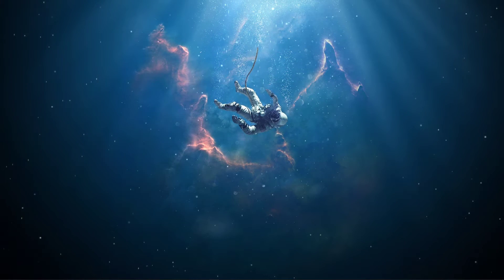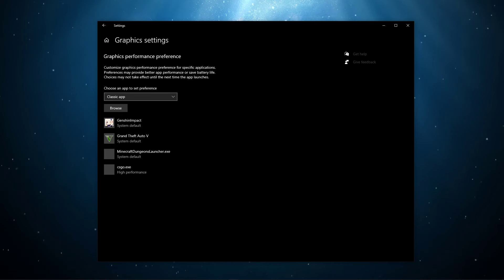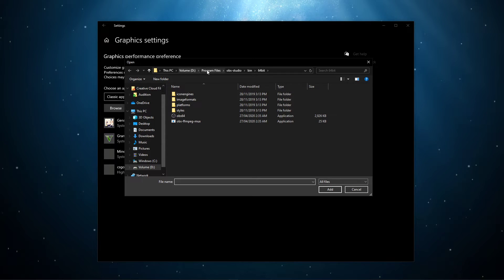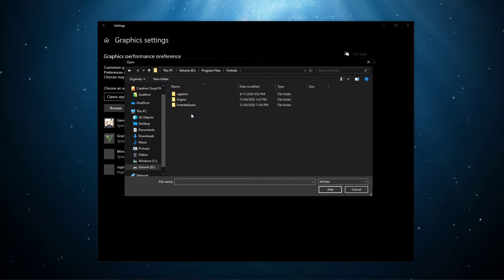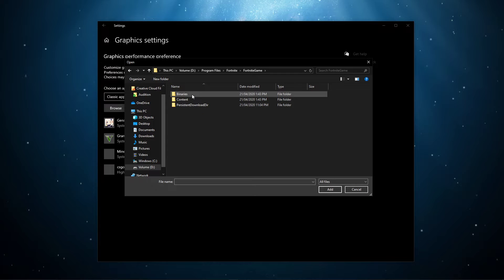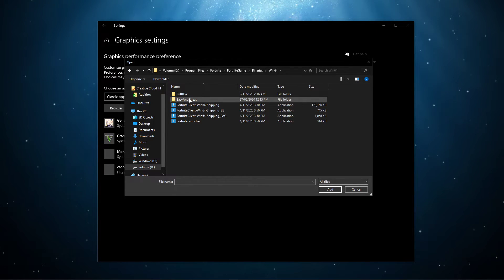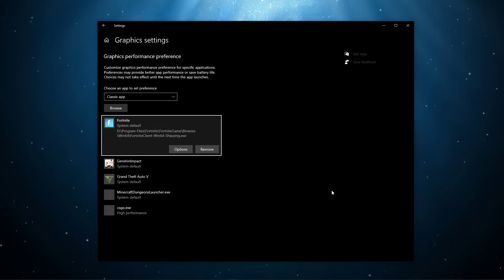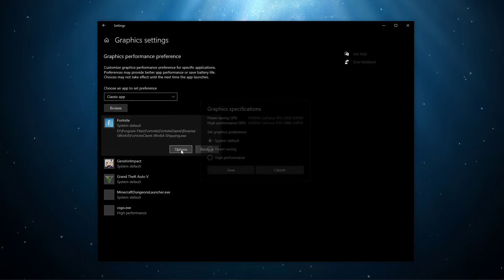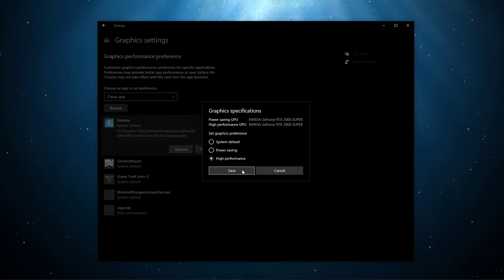Next, search for Graphics Settings and open up your Graphics System Settings. On this window, select Browse, and your File Explorer will open up. From here, navigate to the drive on which you saved the game, then Program Files, Fortnite, Fortnite Game, Binaries, Win64, and in this folder, select the Fortnite client Win64 shipping application with the biggest file size, and then add it to the program list. Once it's added, you can change the options of the application so that the Graphics Preference is set to High Performance.